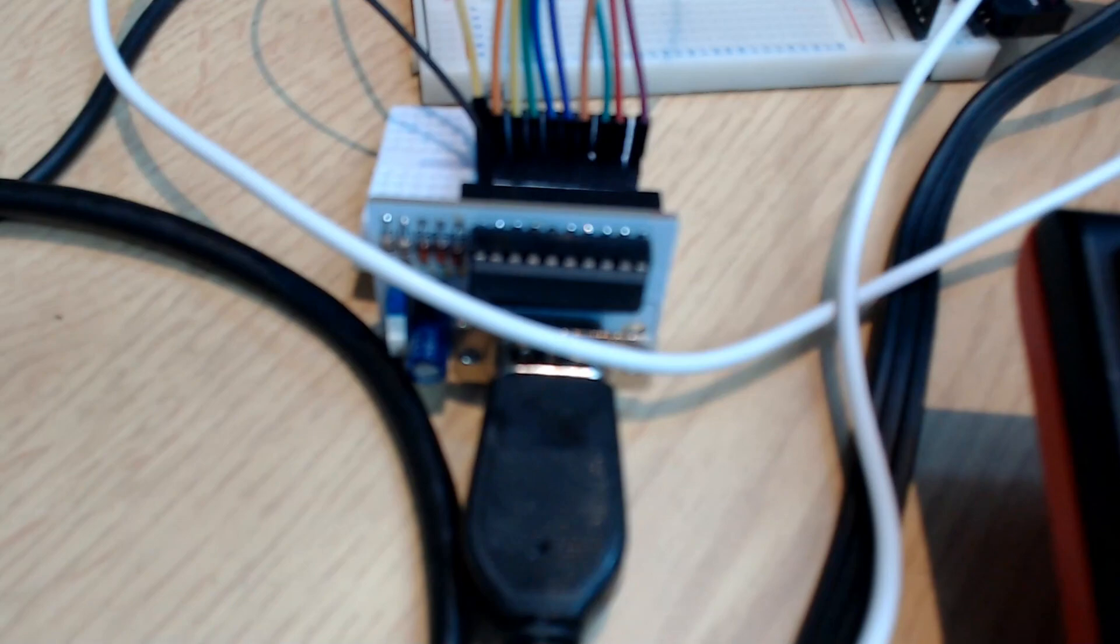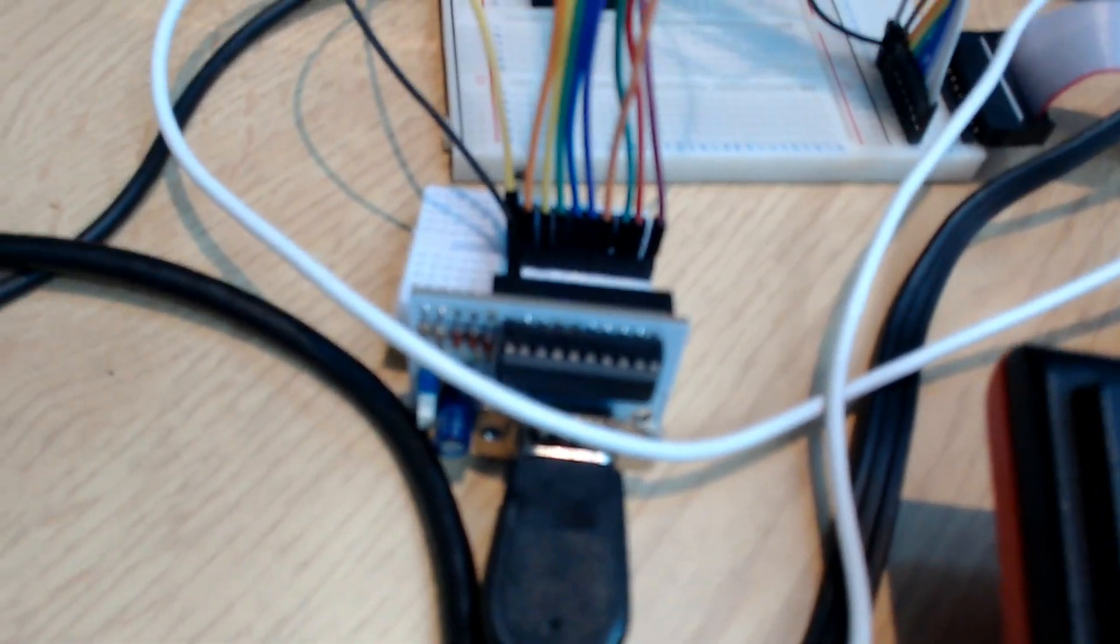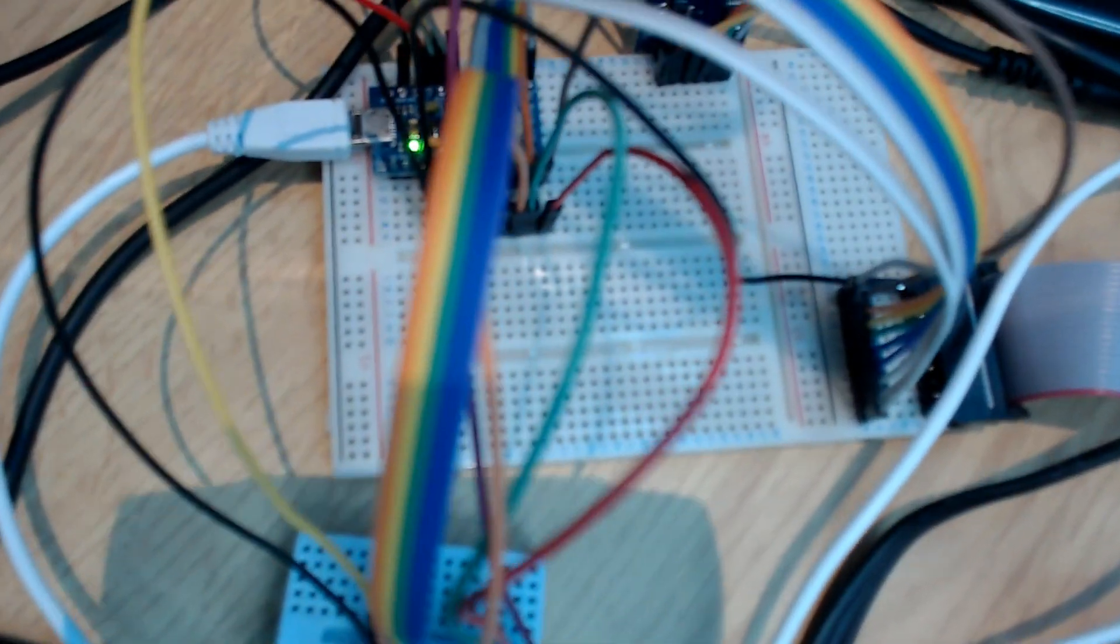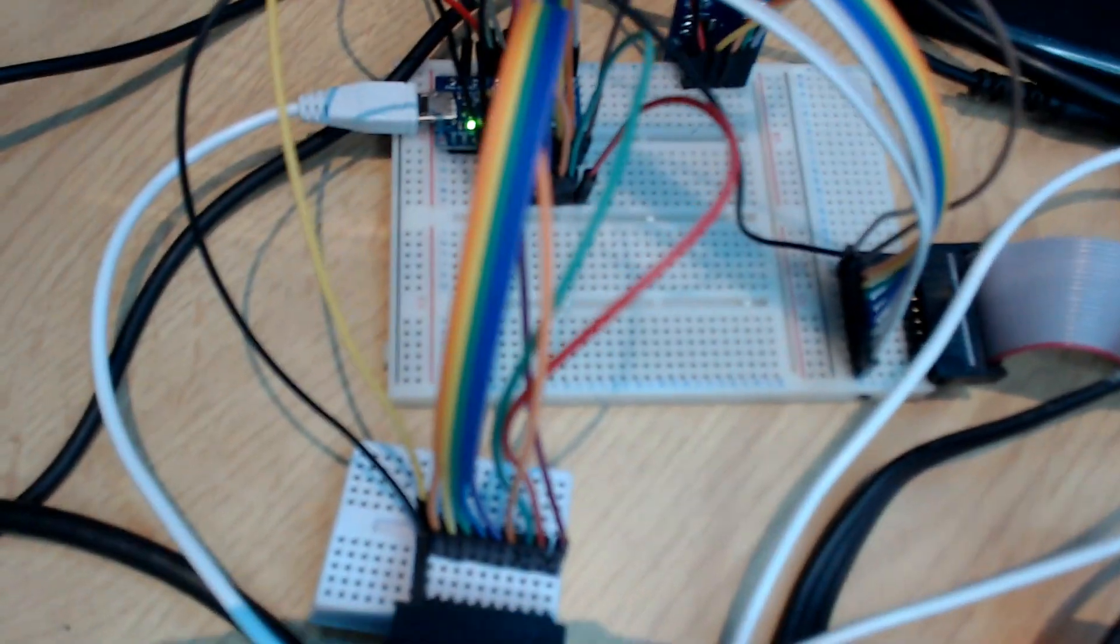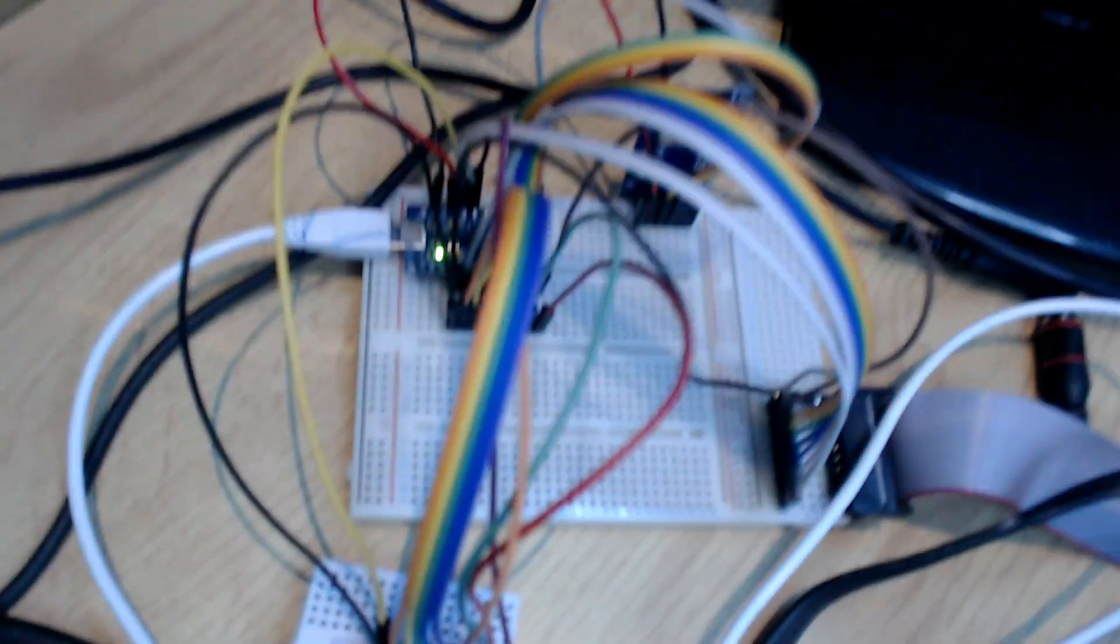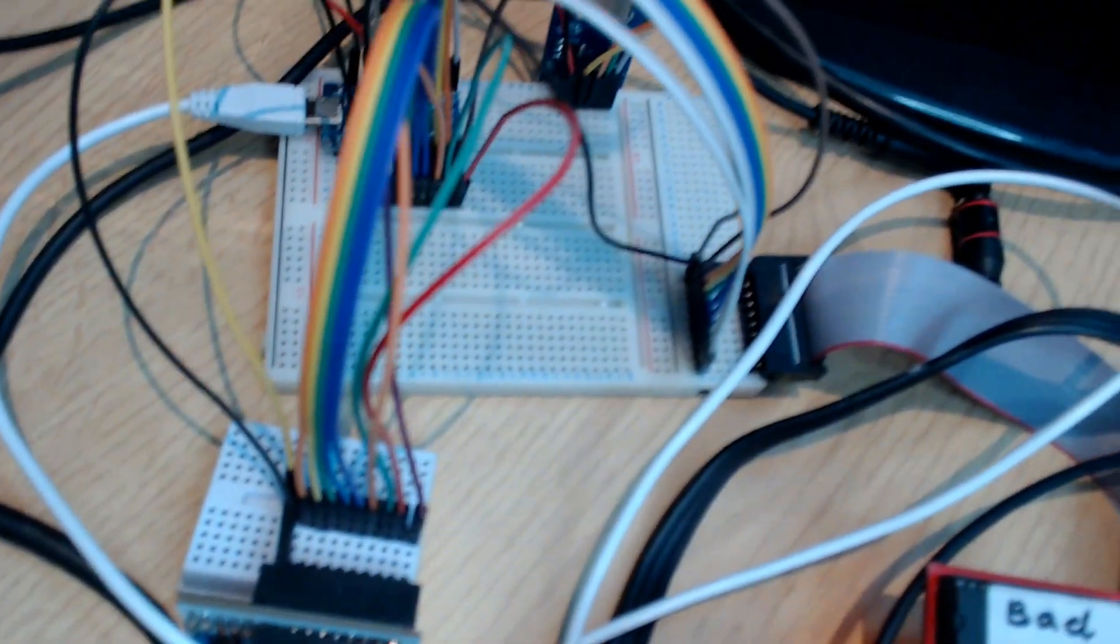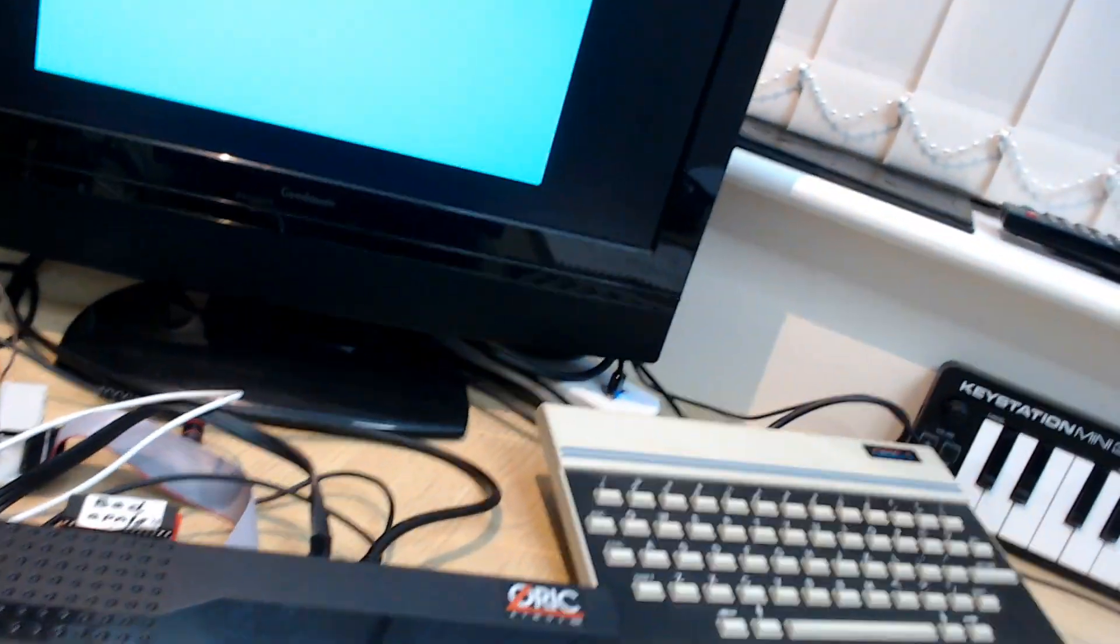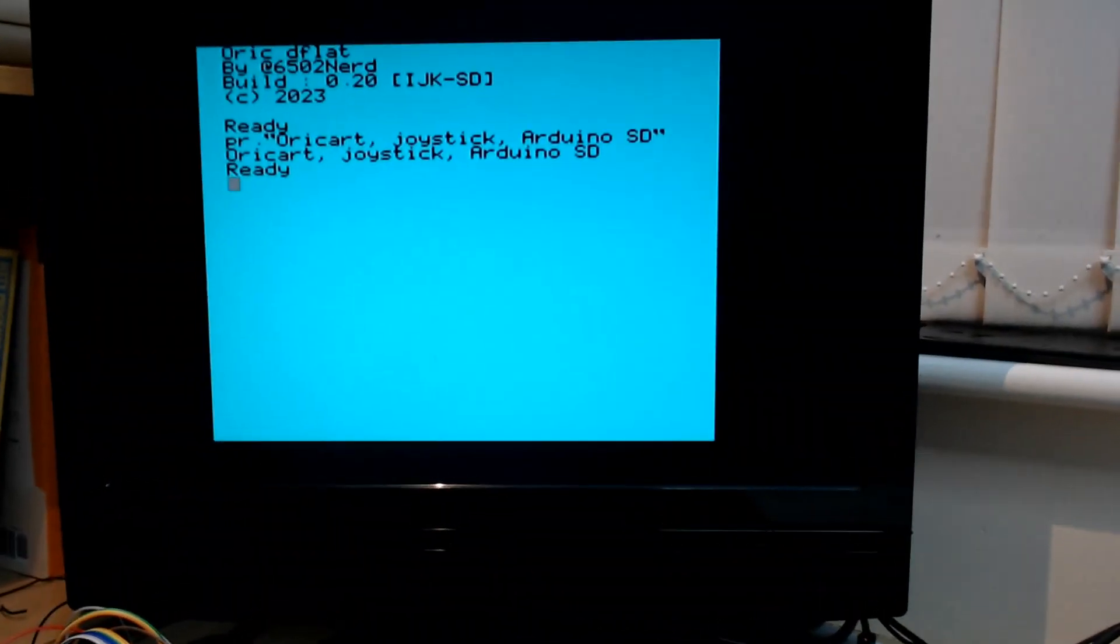And also off that breadboard I've got a split out to essentially a joystick interface. So here is a joystick interface for the Oric. Normally that plugs directly into the printer port, but I'm trying to connect both an Arduino and the joystick to the printer port.